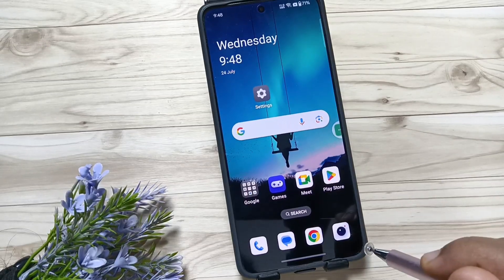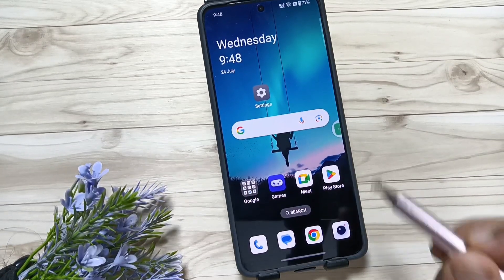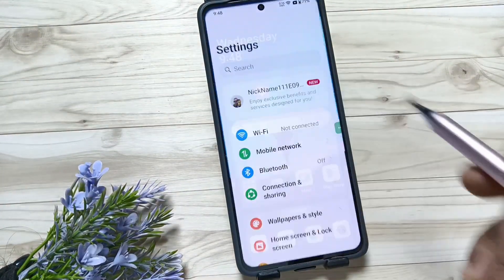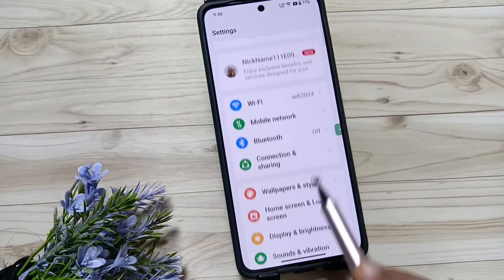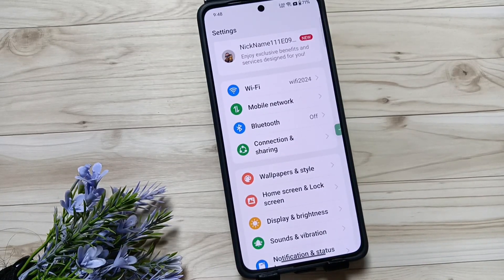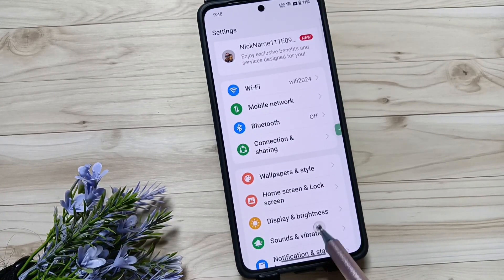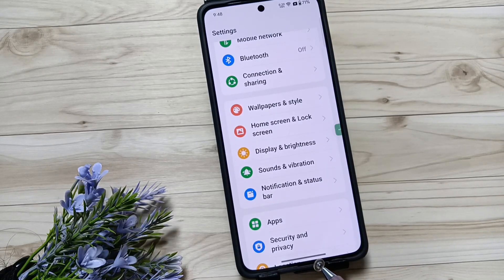Hello friends, welcome to my YouTube channel. In this video I'm going to show you how to change the font style on this device. This is the default font style, and without any third-party application we can easily change it.